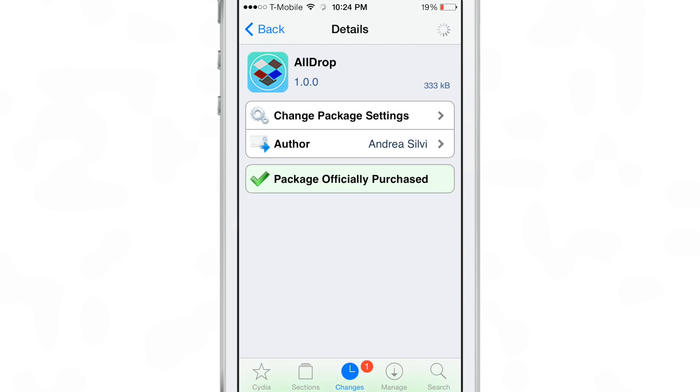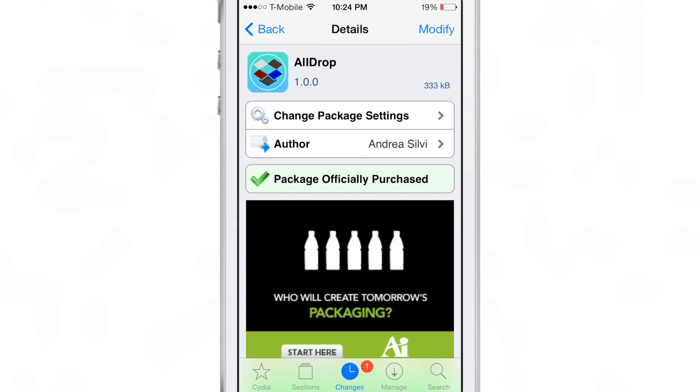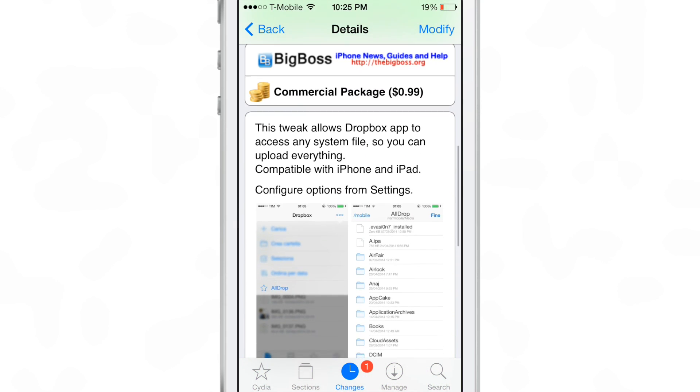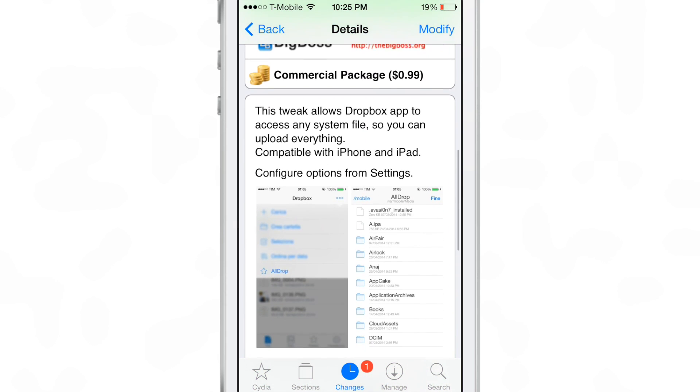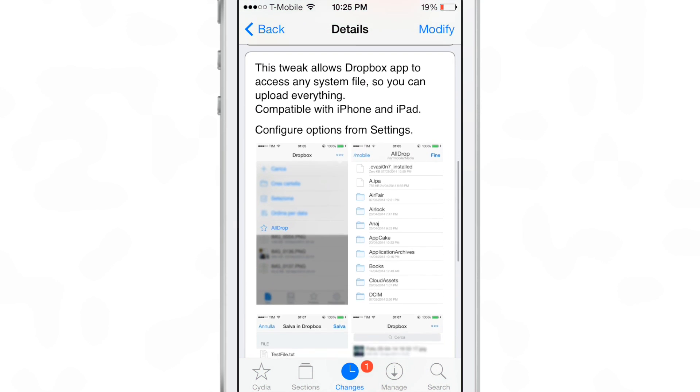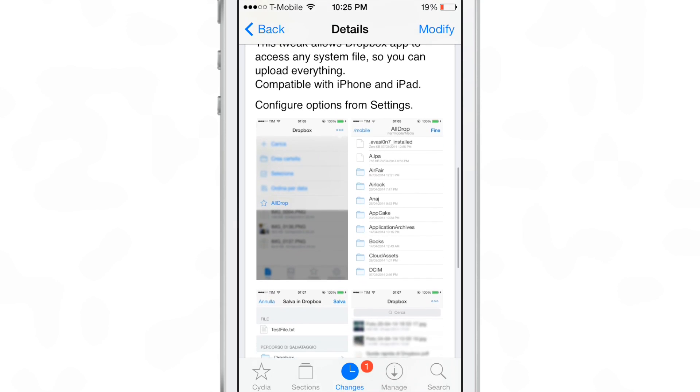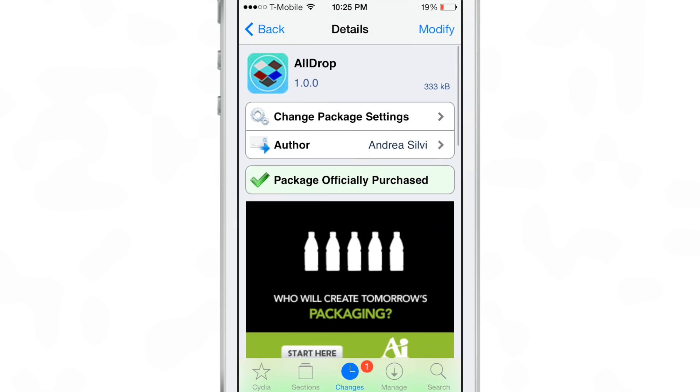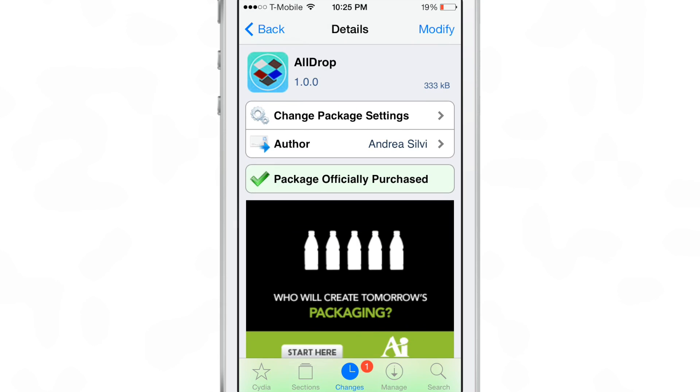Yeah, that's going to cause a problem. So it is AllDrop, ladies and gentlemen. It's available for 99 cents on Sadia's Big Pulse repo. It allows you to upload any file to Dropbox. Let me know what you guys think in the comments section. This is Jeff with iDownloadBlog.